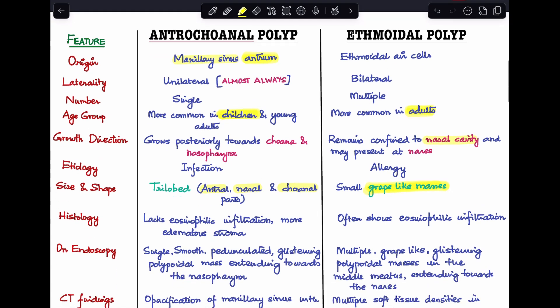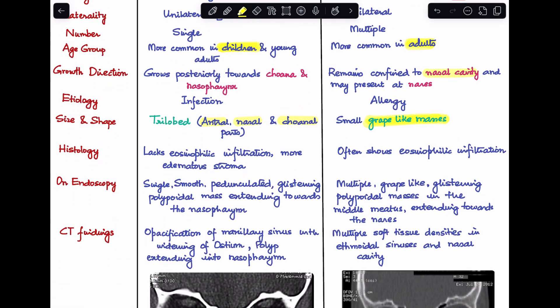Next, histology. Antrochoanal polyp lacks eosinophilic infiltration because it is not allergic in nature; it has more edematous stroma. Whereas ethmoidal polyp often shows eosinophilic infiltration, which indicates an allergic cause, since allergy is associated with eosinophilic infiltration.